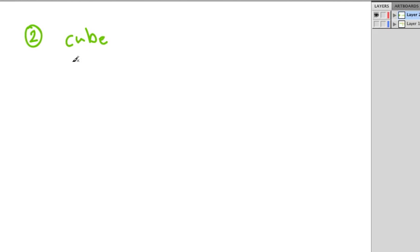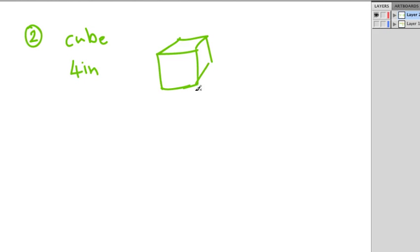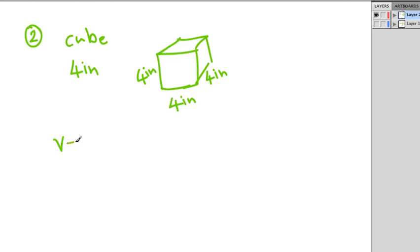Question two asks us to find the volume and surface area of a cube with a side of four inches. With a cube, every single side has the same dimensions, and we're dealing with 3D shapes. We could sketch it out and label four inches for the length, four inches for the width, and four inches for the height.